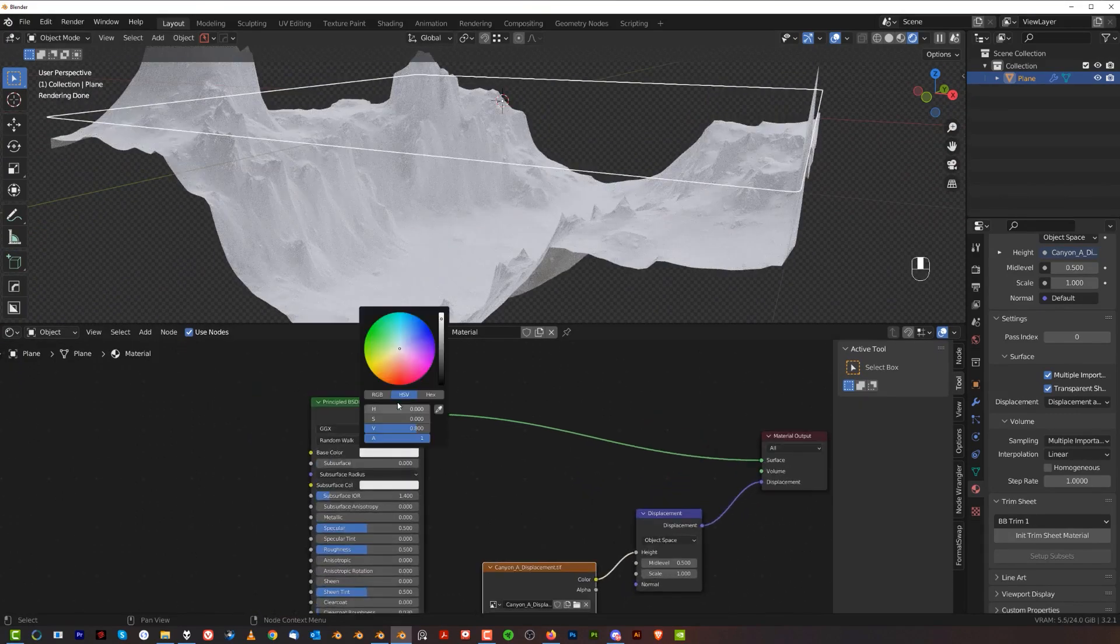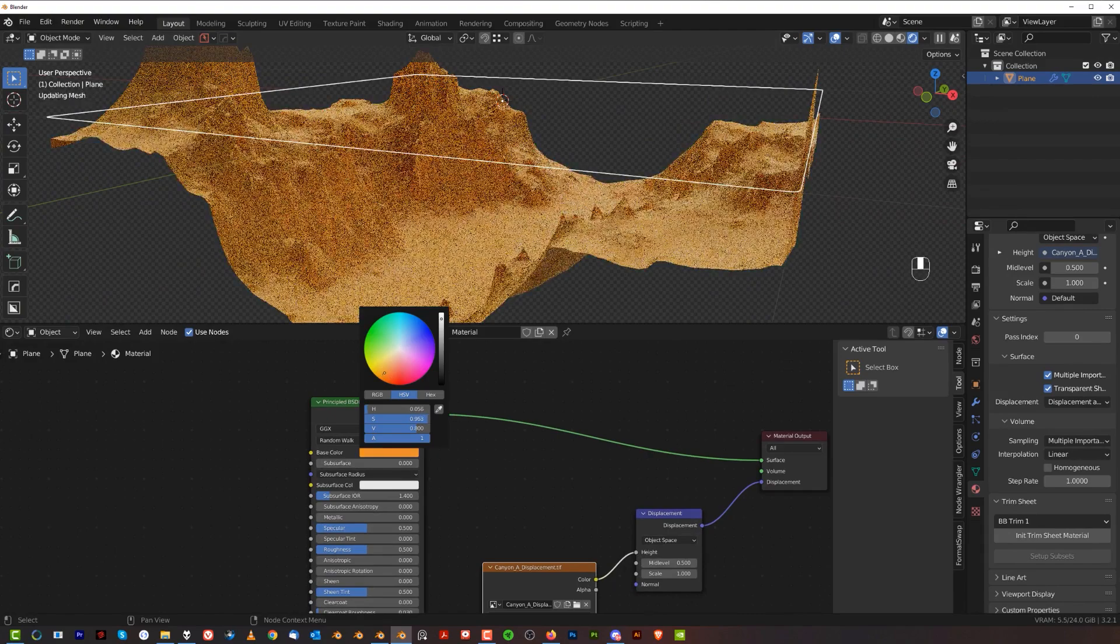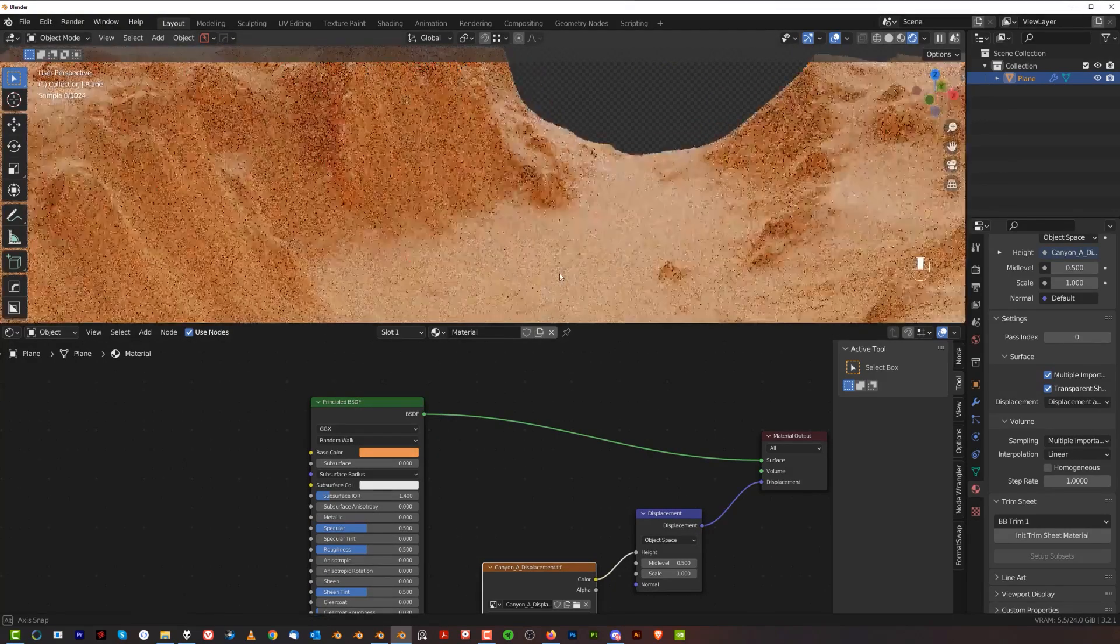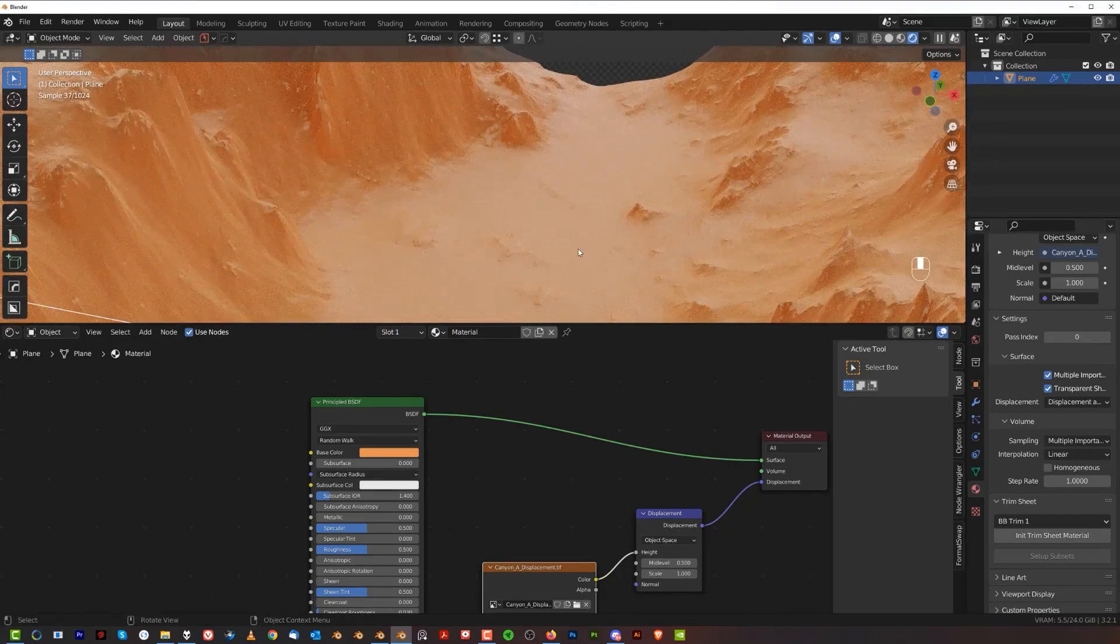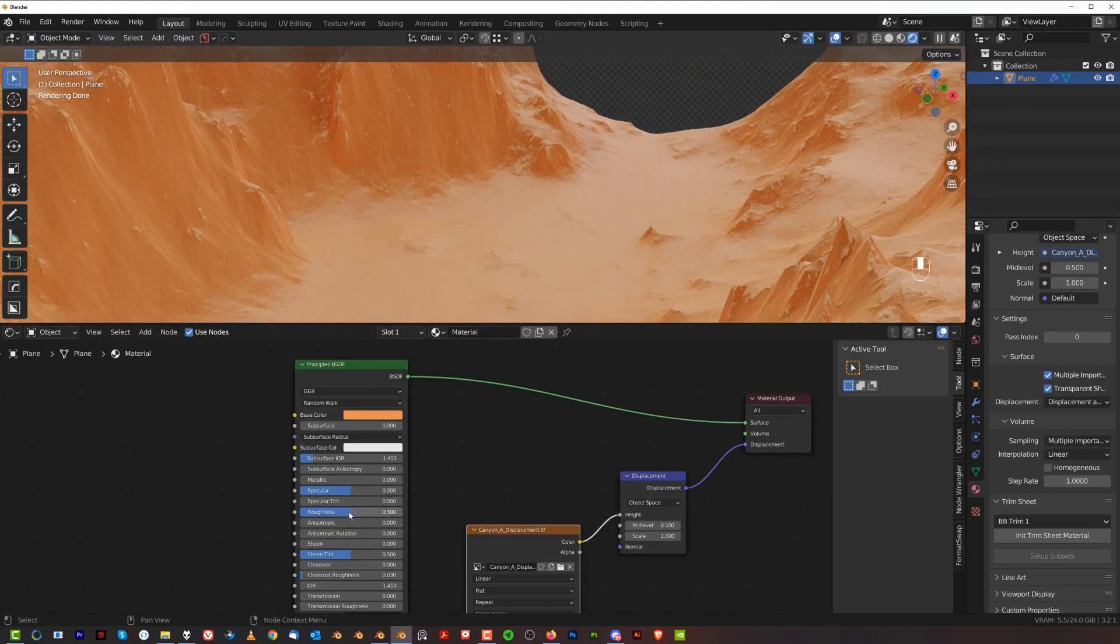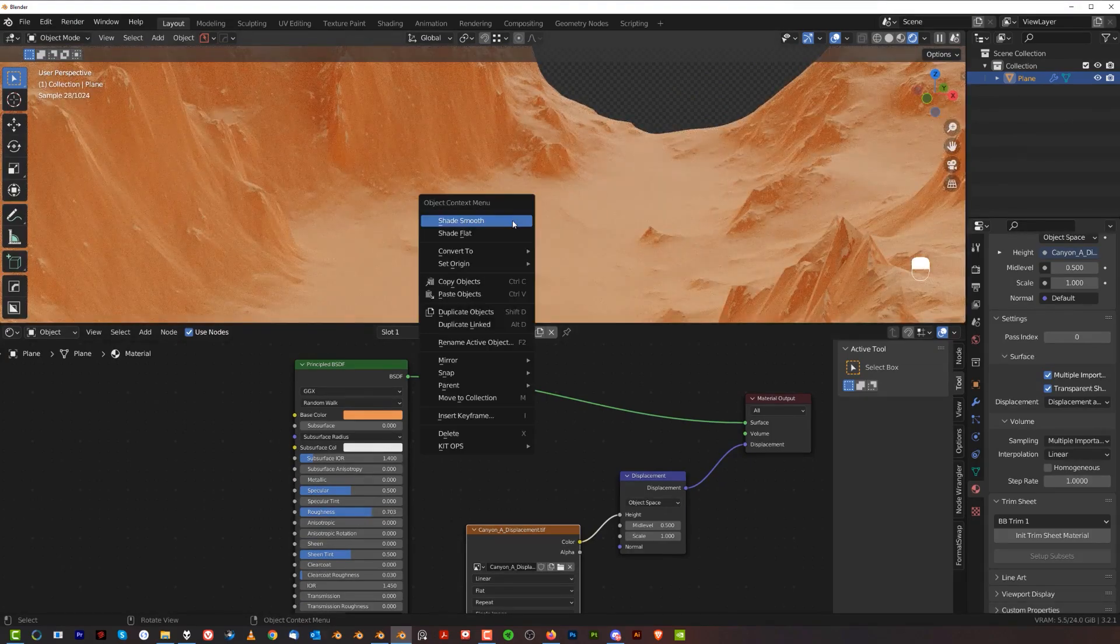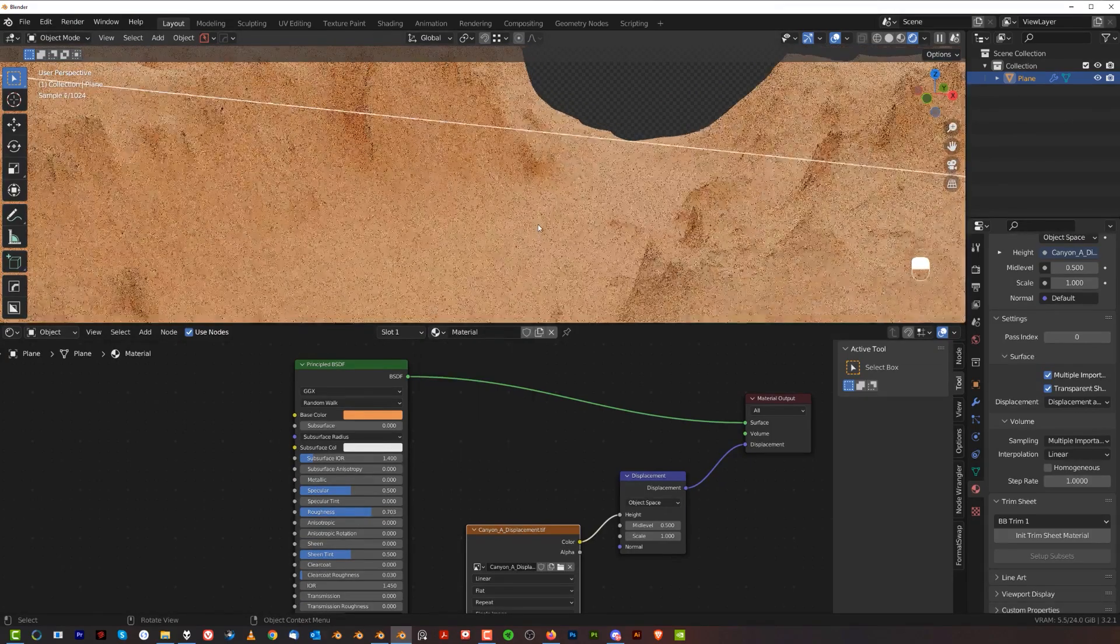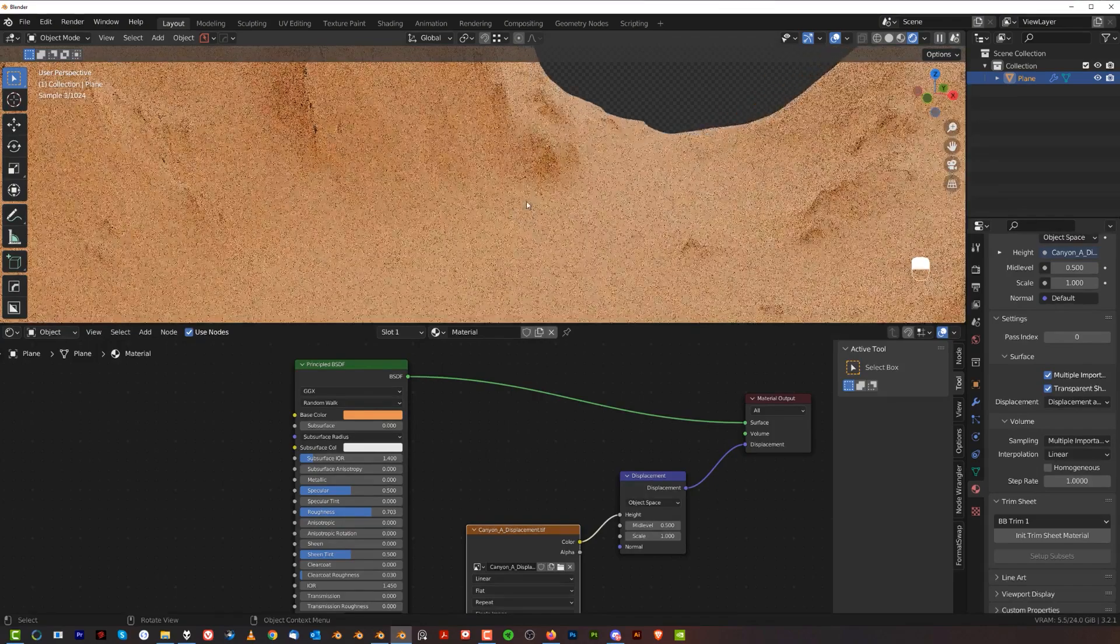So all you need to do is click here and change it to some kind of a sandy color and you're good to go. The terrain is going to be a little bit soft and kind of weird looking, like wet looking. So all you need to do is bump up the roughness and then right click and shade smooth. And technically you're good to go.